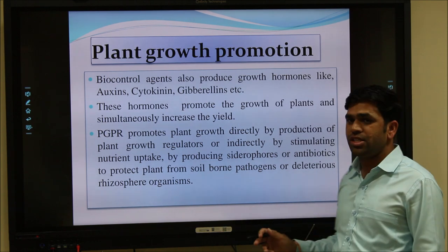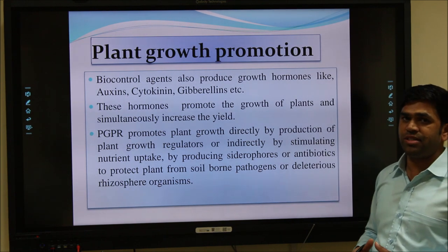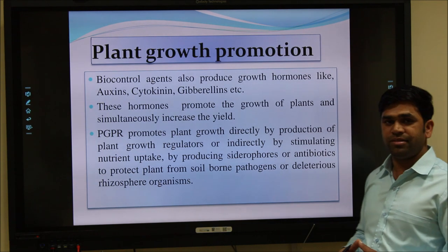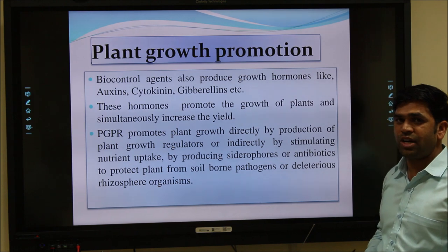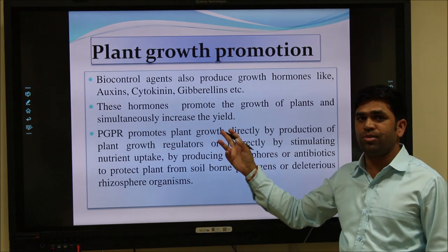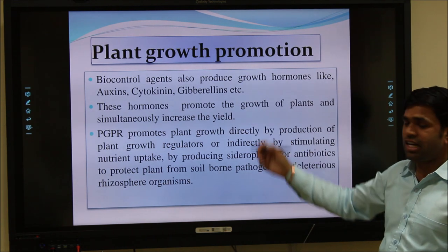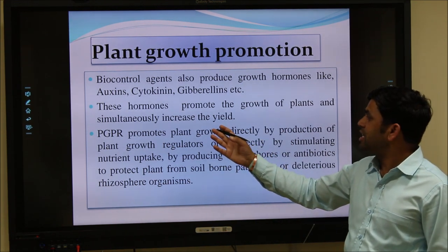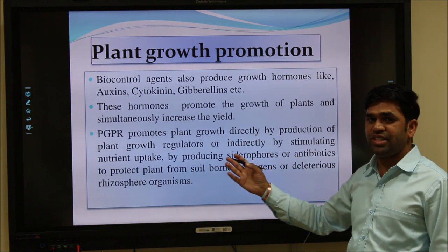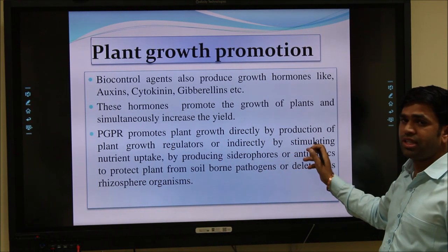Plant growth promotion is a very important aspect of biocontrol activity. Biocontrol agents promote plant growth in different ways: they produce plant growth regulators like auxin, gibberellin, and cytokinin, which are growth hormones responsible for plant growth. These biocontrol agents also produce different stimulants essential for the growth of plants, which promotes overall plant growth.